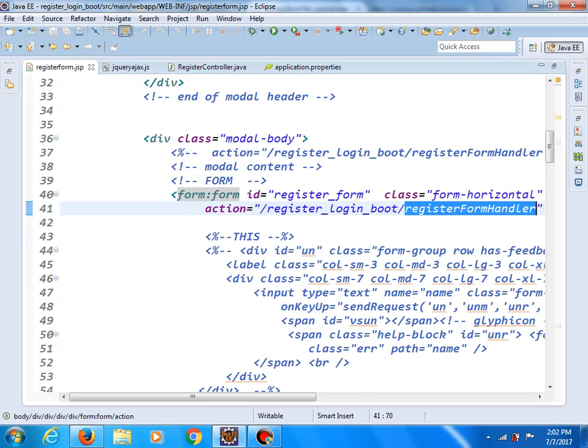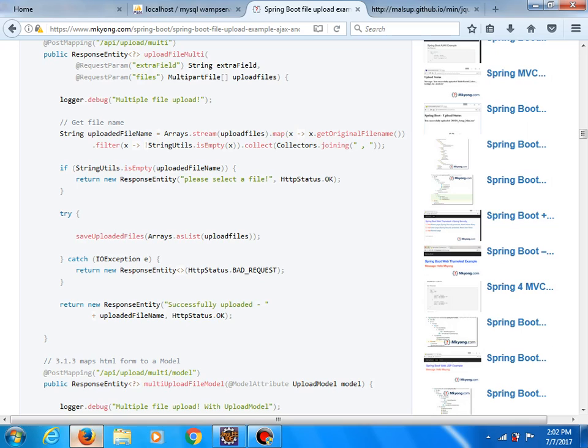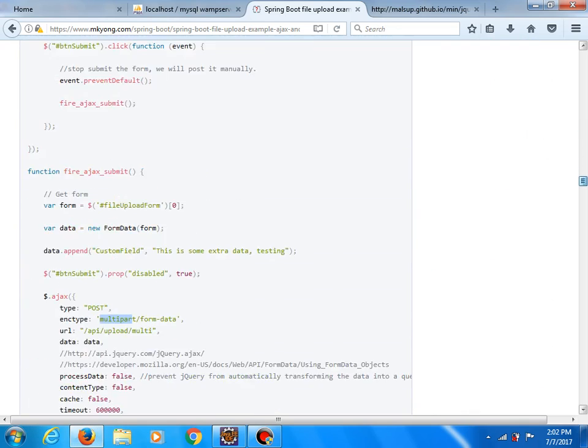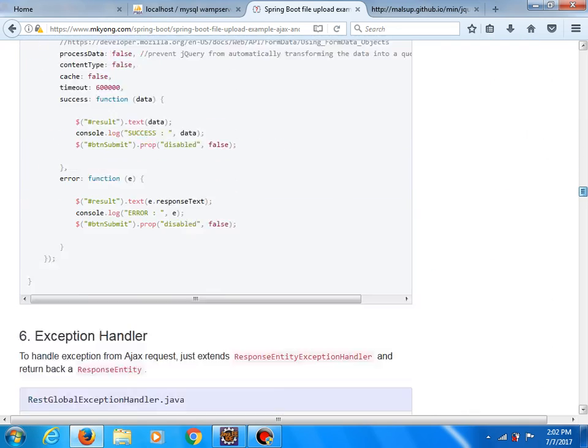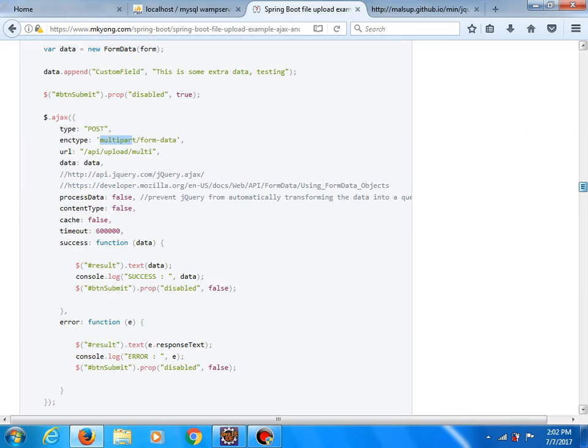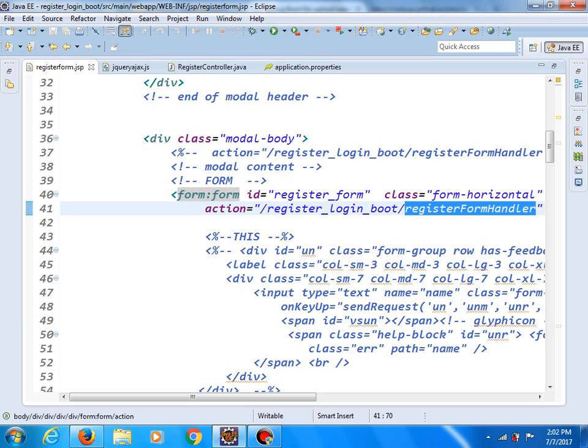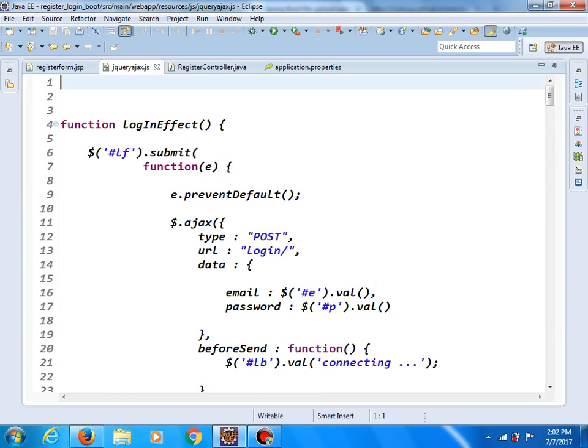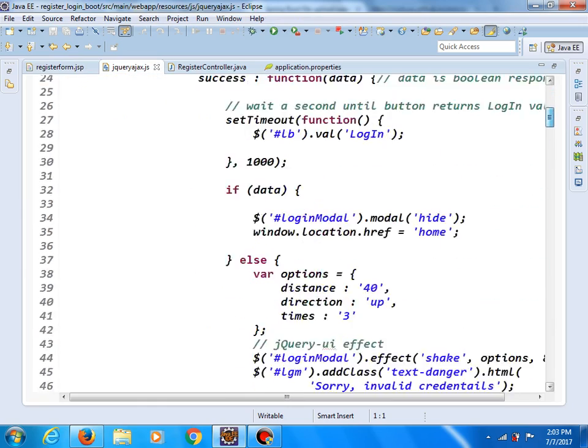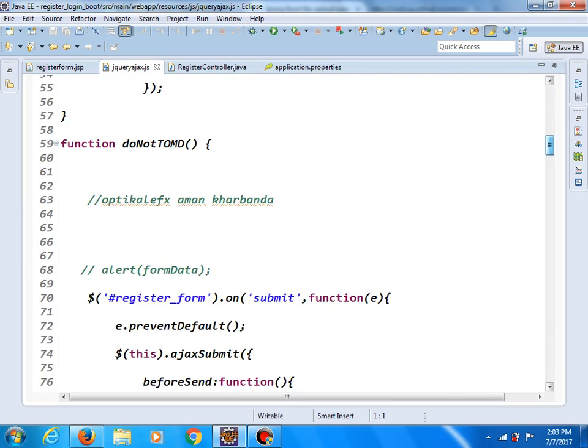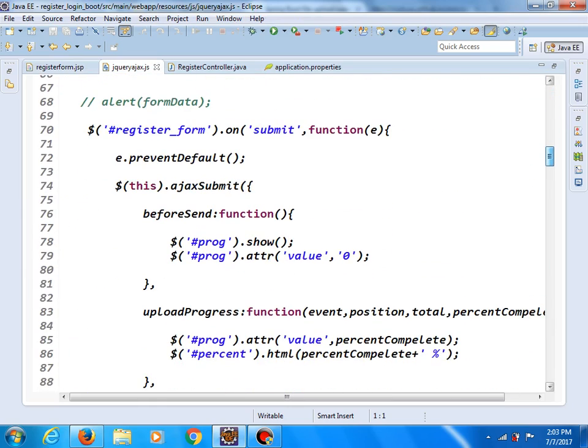But like I said, instead of this Ajax code, we will try to do something else. This is the Ajax code which helps us to upload a file.